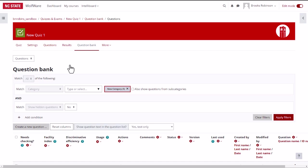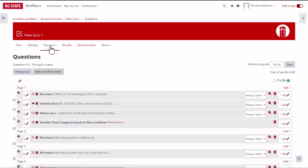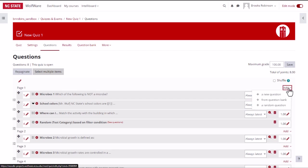Select questions in the quiz menu to start adding questions to the quiz. Click on add on the right side underneath the word shuffle, then click on from question bank.